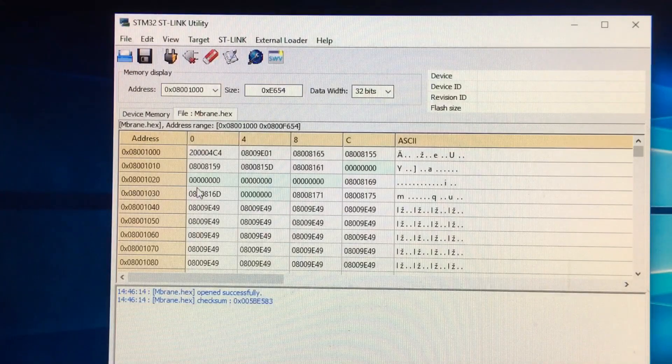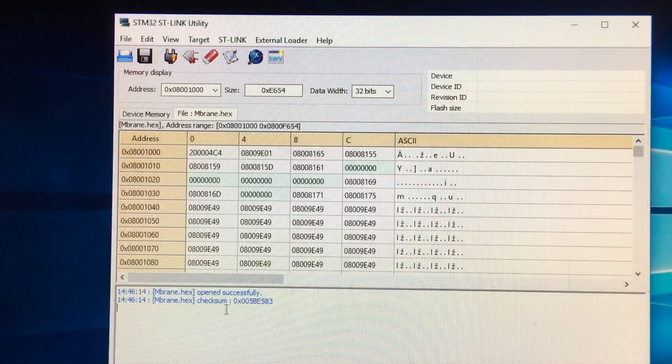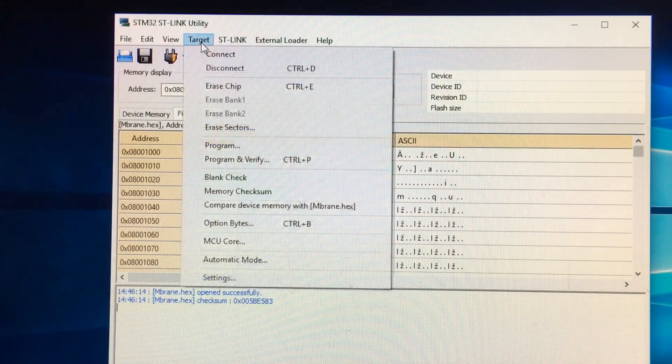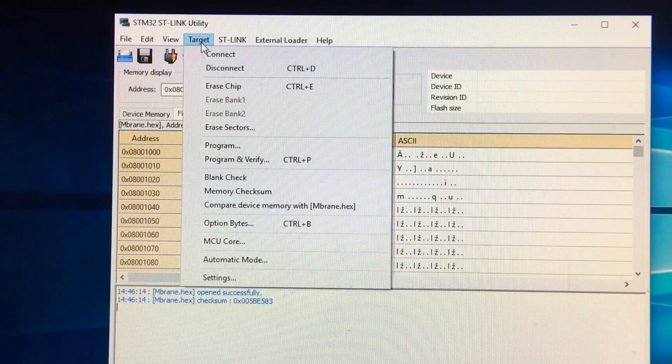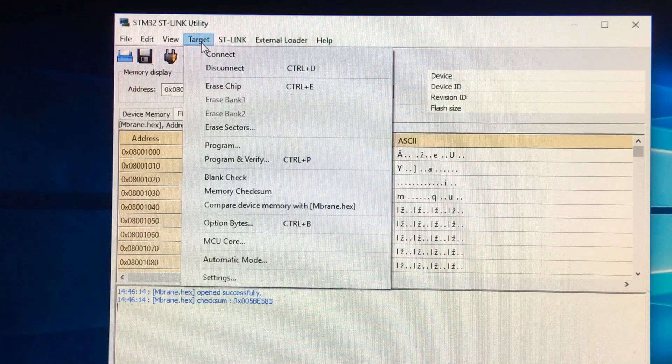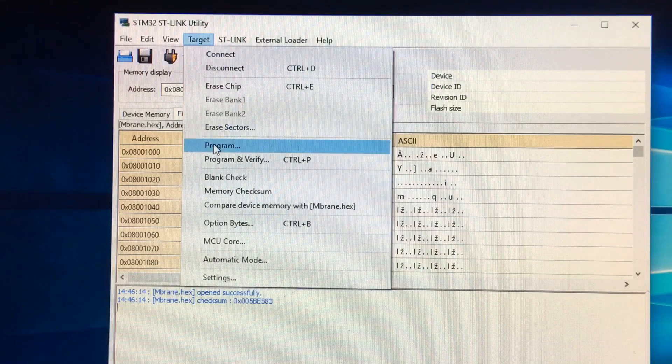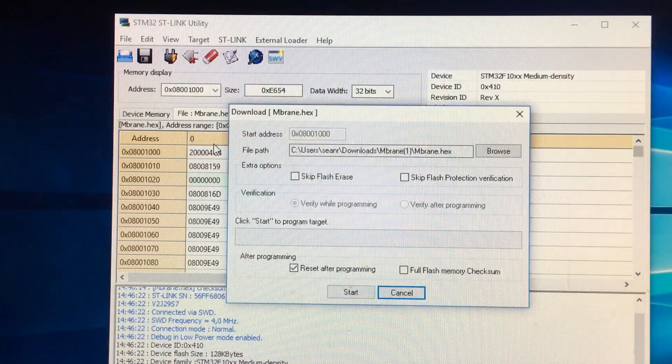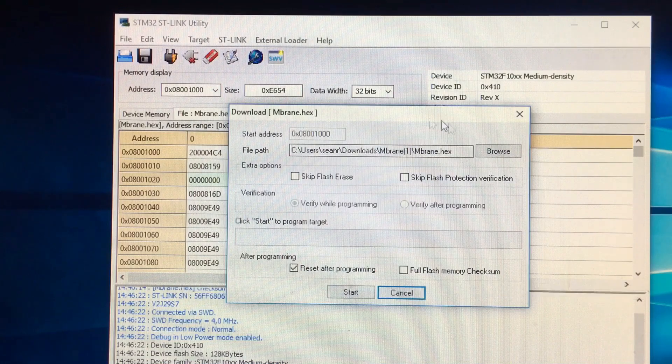Then all you should need to do, if you're connected correctly, is click Target, Program. And there you go, you're going to get this secondary item where typically you just say Start and it's going to go ahead and flash.